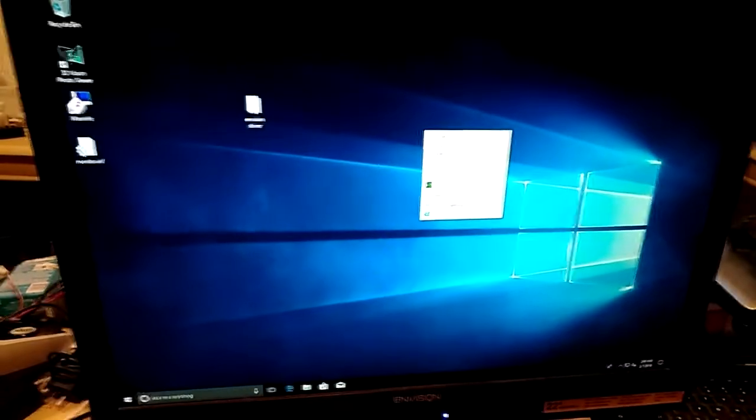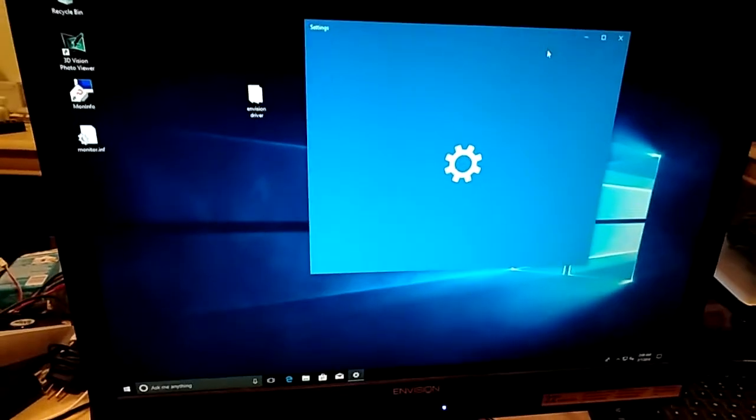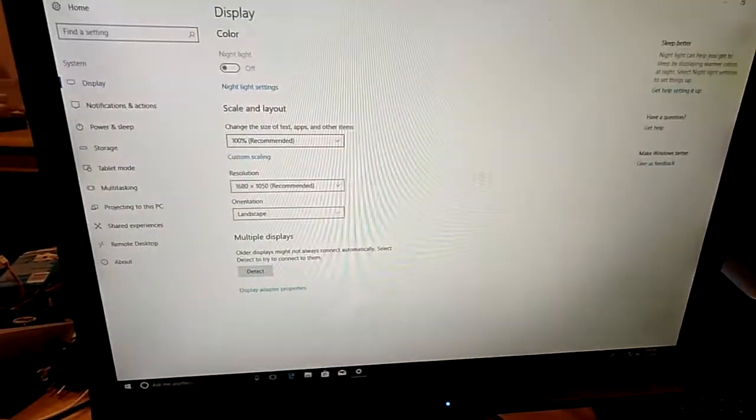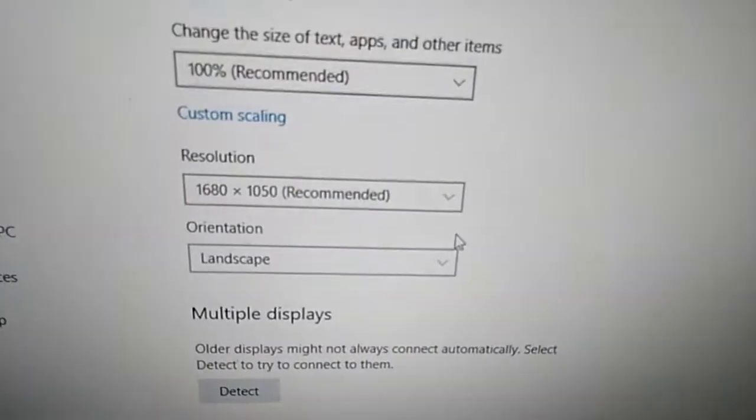So now if we go to Display Settings, as you can see we're running 1680 by 1050, and we're doing that over the DVI connection.